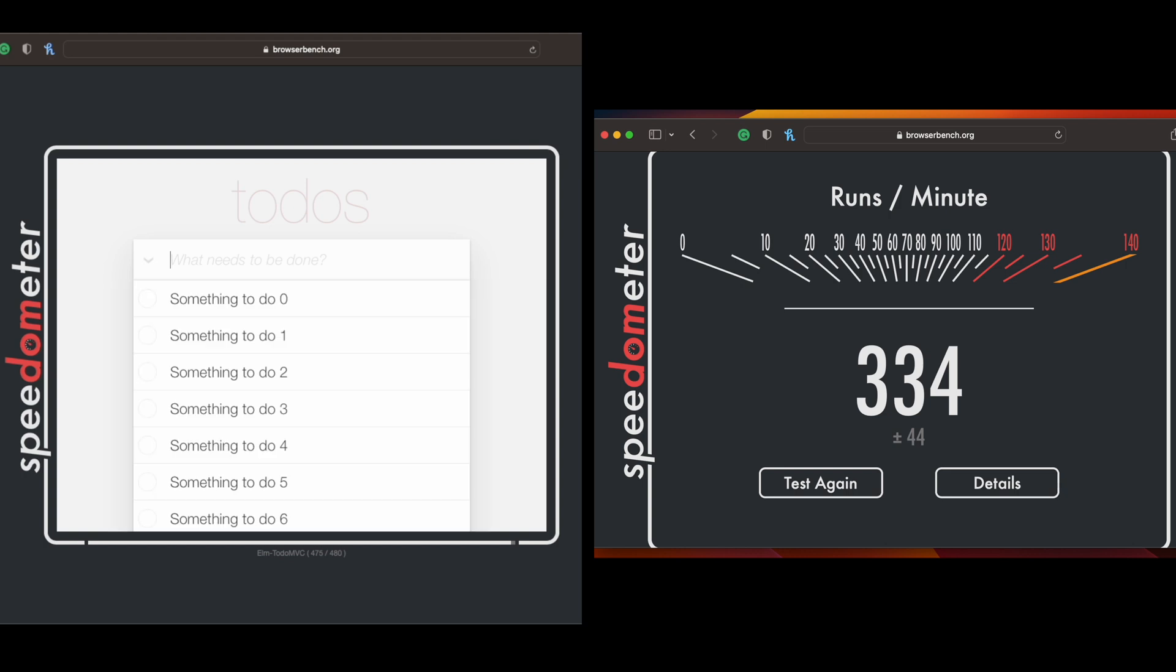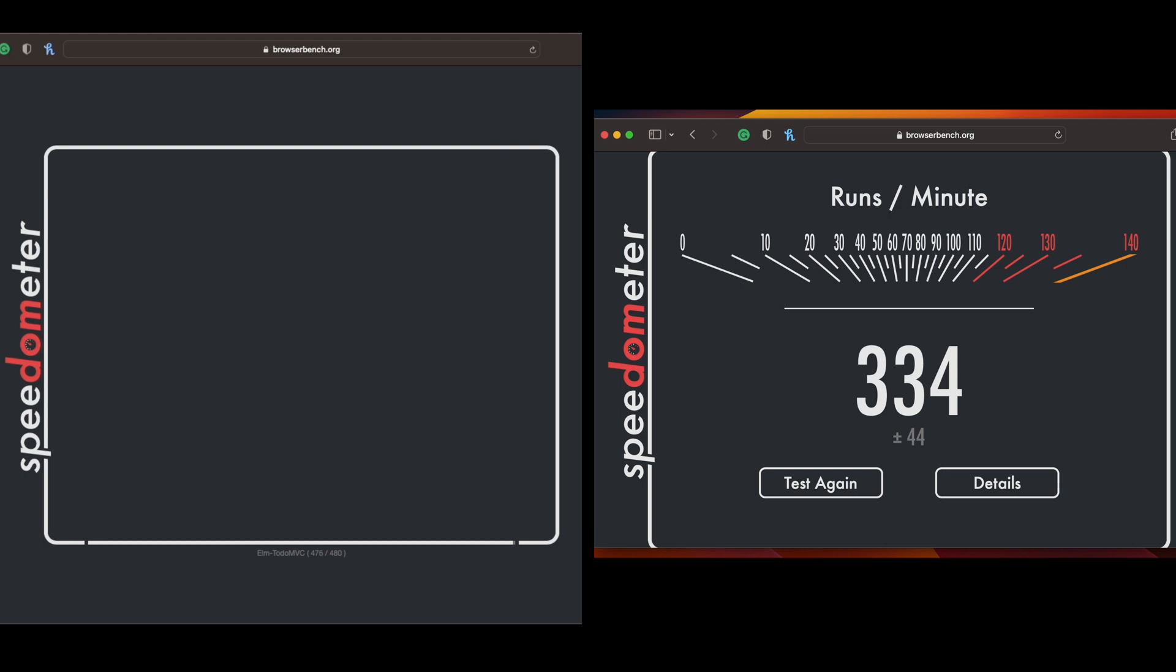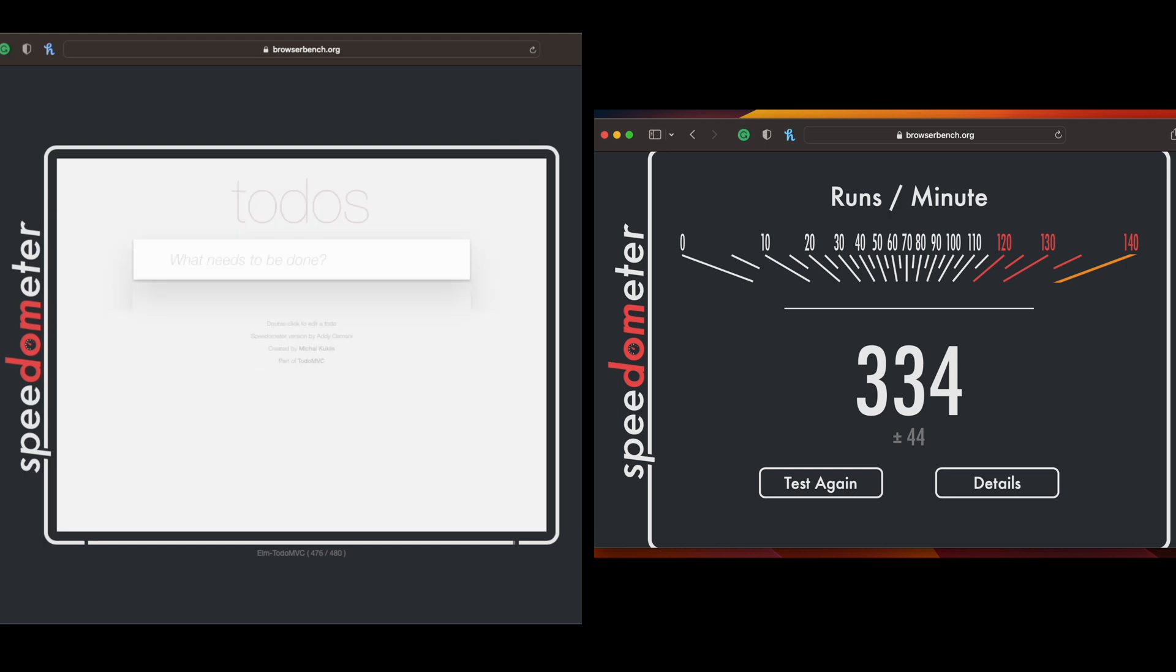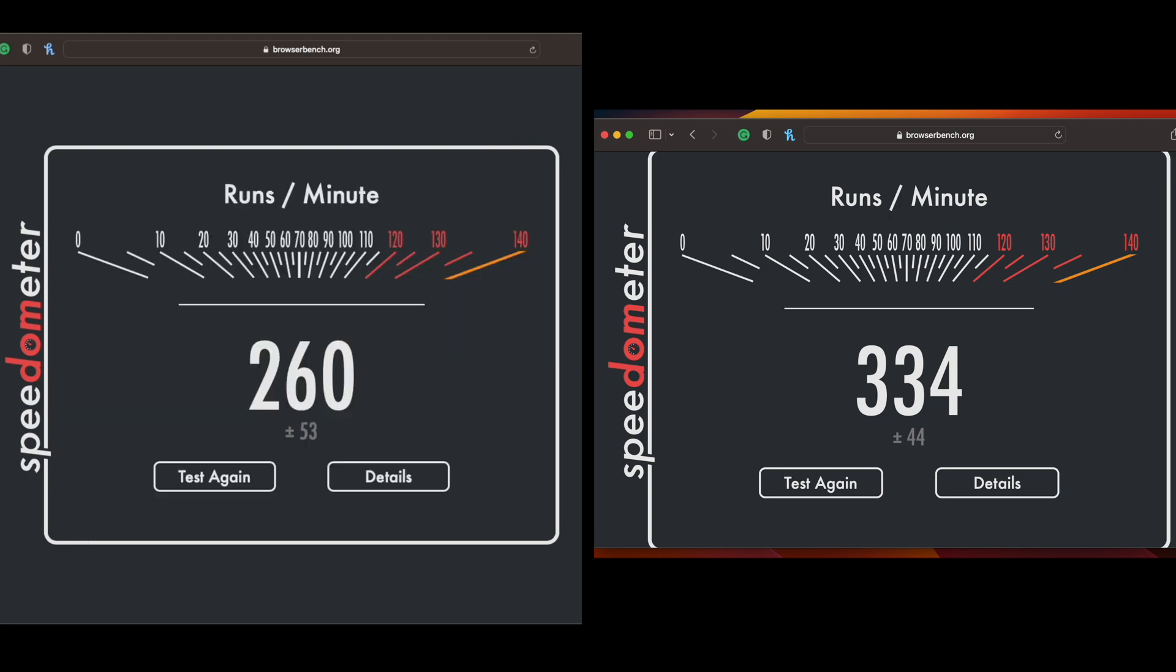Speedometer 2.0 benchmark is basically a web browser benchmark that tests the responsiveness of web applications. On the right we have the M2 Max coming at 334 while the M1 Max comes in at 260, or about a 22 percent difference. In reality the difference is just a mere few seconds between the two computers.